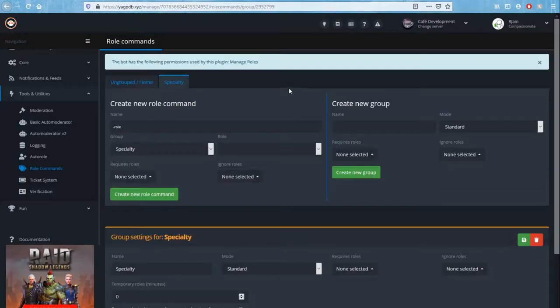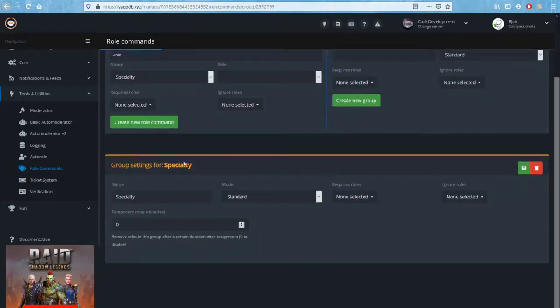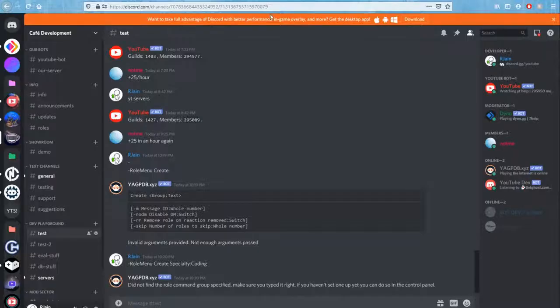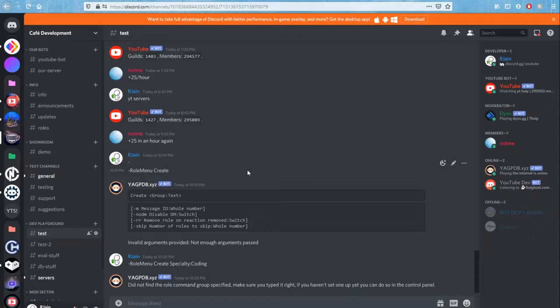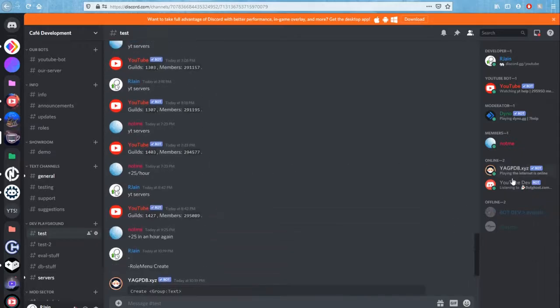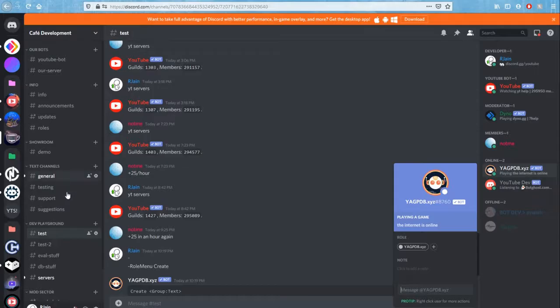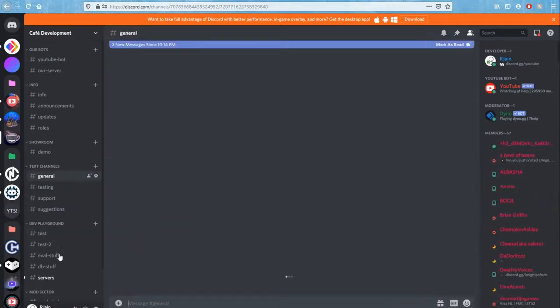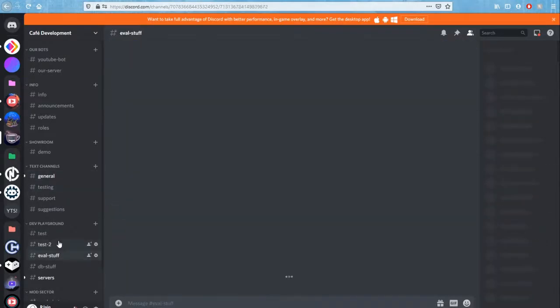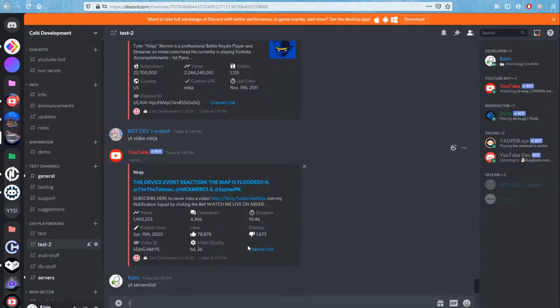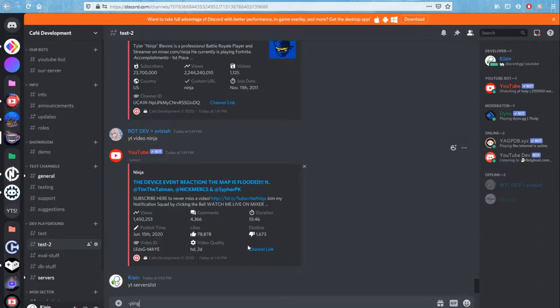Now that we've got the role menu group set up here, I've just named it specialty and that's it. That's all we need. And we're going to go over here into our Discord server. Yagpdb is a bot, obviously, and its prefix is the dash. So all the commands for Yagpdb start with dash. So what we're going to do over here is simply type in dash ping, P-I-N-G. Press enter.